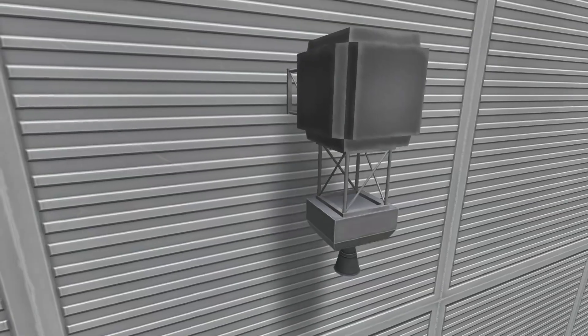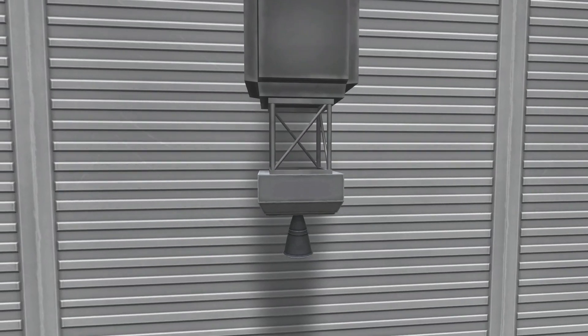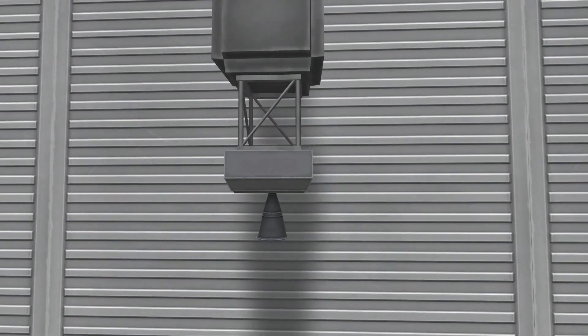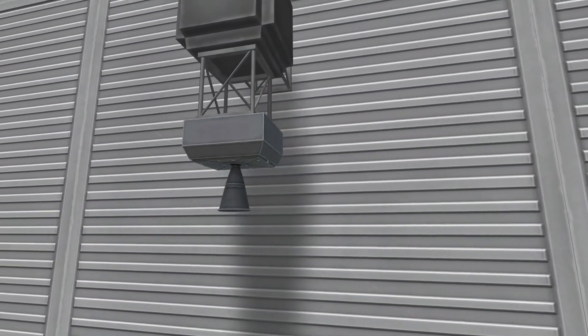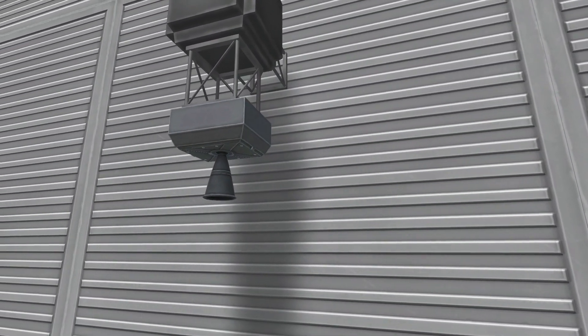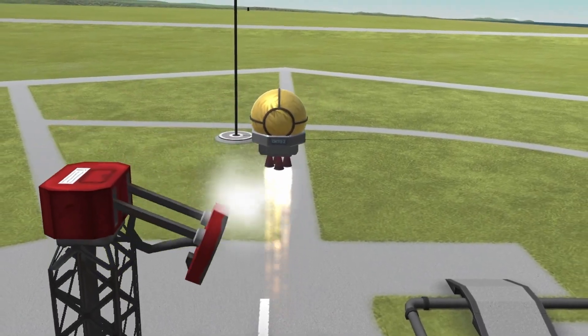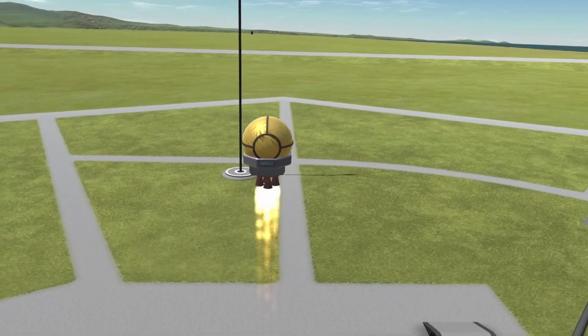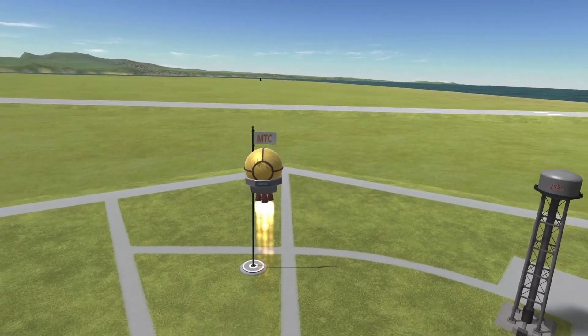Overall, the LV-1 Ant liquid fuel engine is a cost-effective and lightweight option for small satellite missions in KSP. However, it may not be the best choice for larger missions due to its poor ISP in atmosphere.